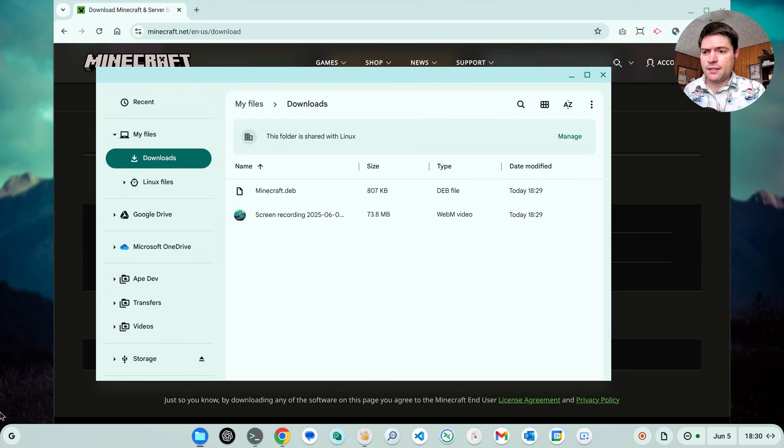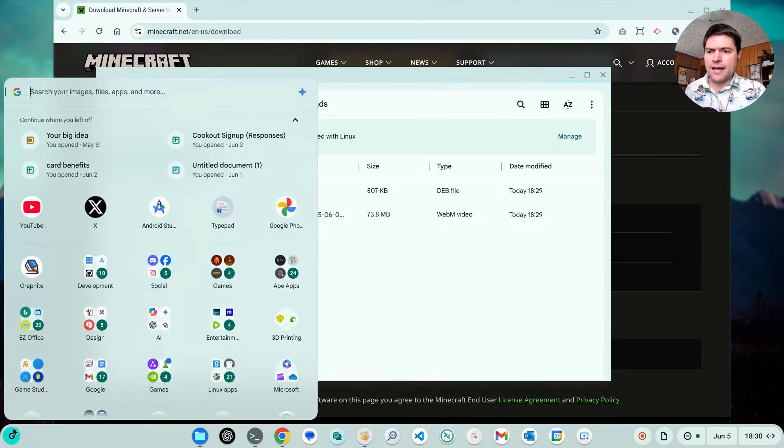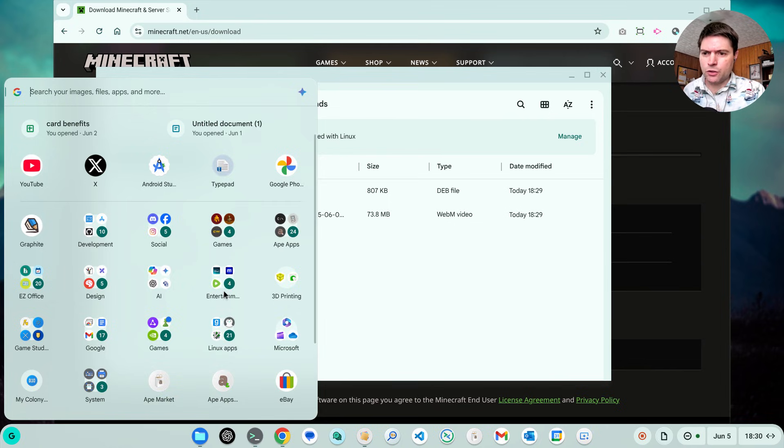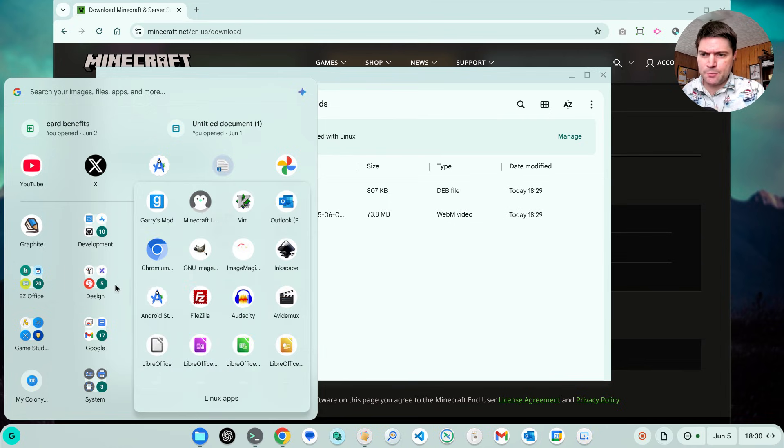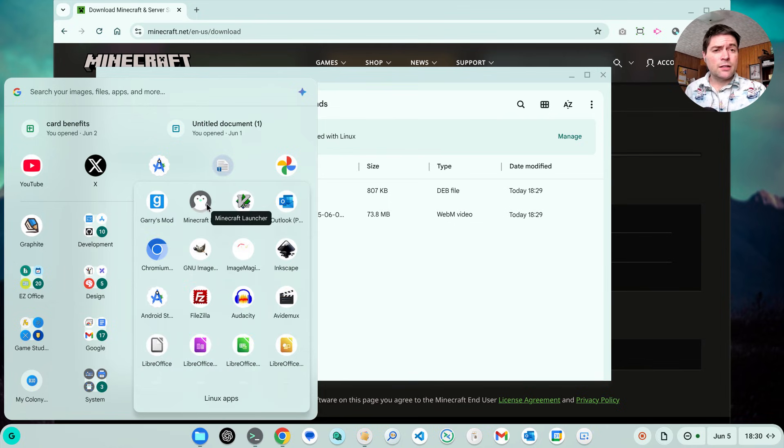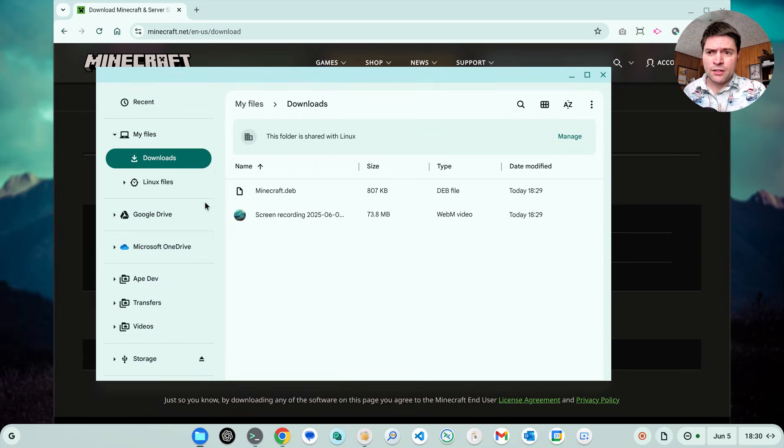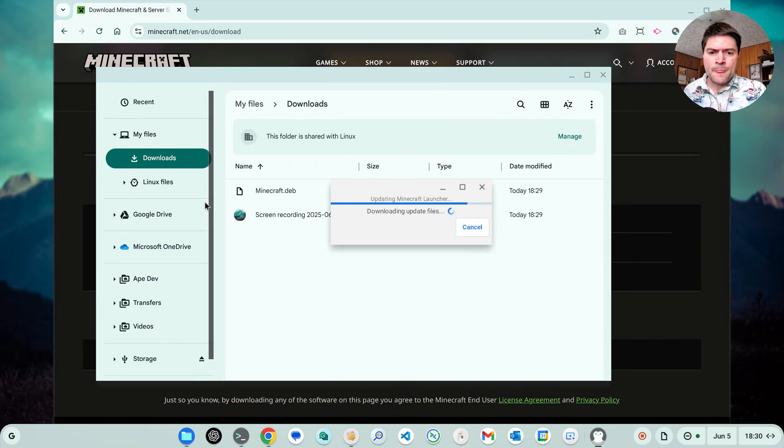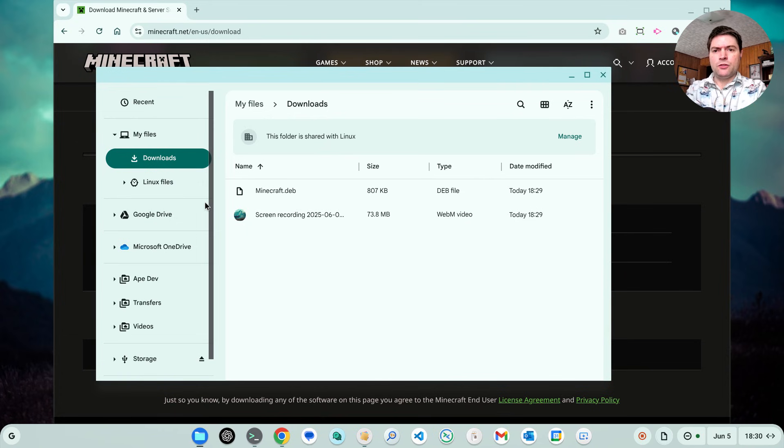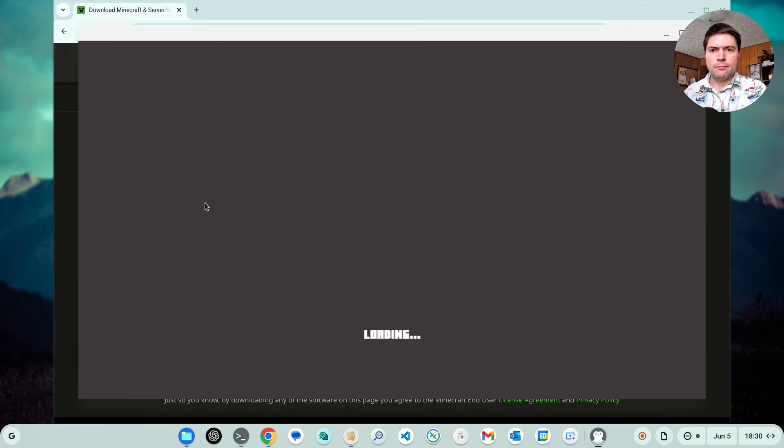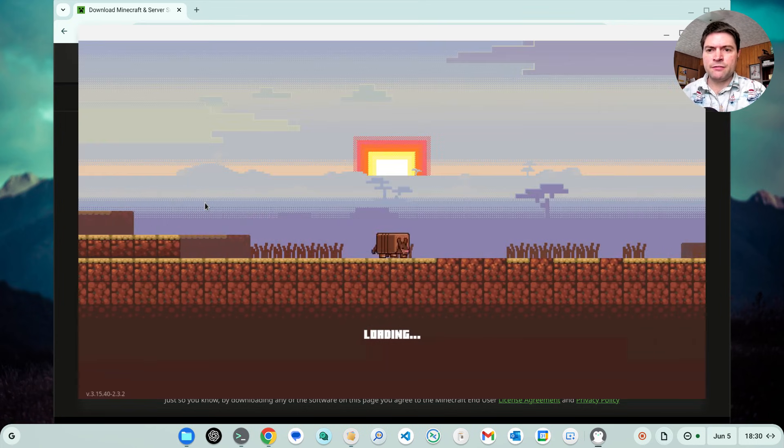And unfortunately on Chrome OS, it doesn't really give you a nice Minecraft icon. It gives you this penguin one. That's fine. No big deal. You'll click on that and it'll do the normal Minecraft stuff.